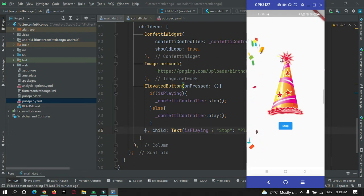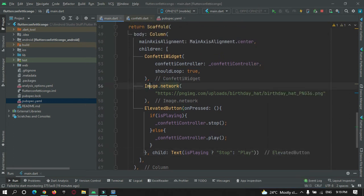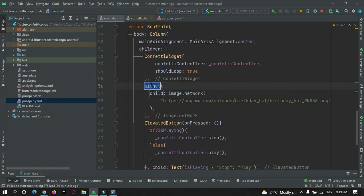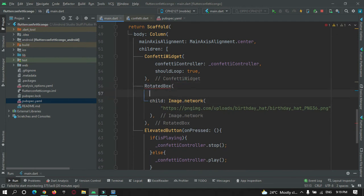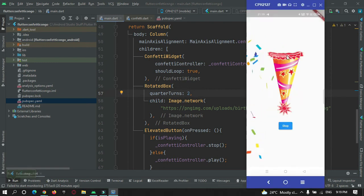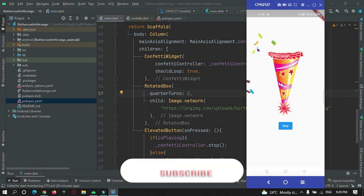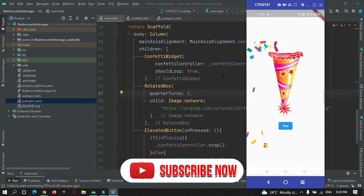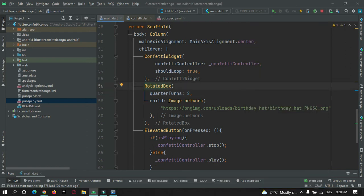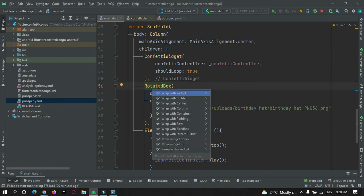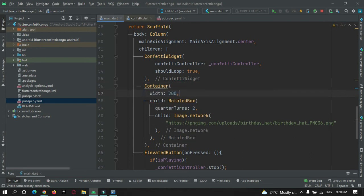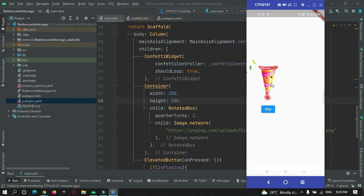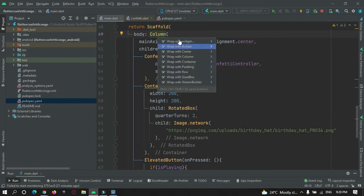Let me rotate this image 180 degrees. I will wrap the image widget with a RotatedBox. I want to rotate the quarterTurns — I will just do it two times. It will turn once and then turn again. I also want to decrease the size of this image, so I will wrap the RotatedBox with a Container widget and give it a height. Width and height of 200 by 200. Since it is not at the center, I can wrap this column widget in a Center widget.